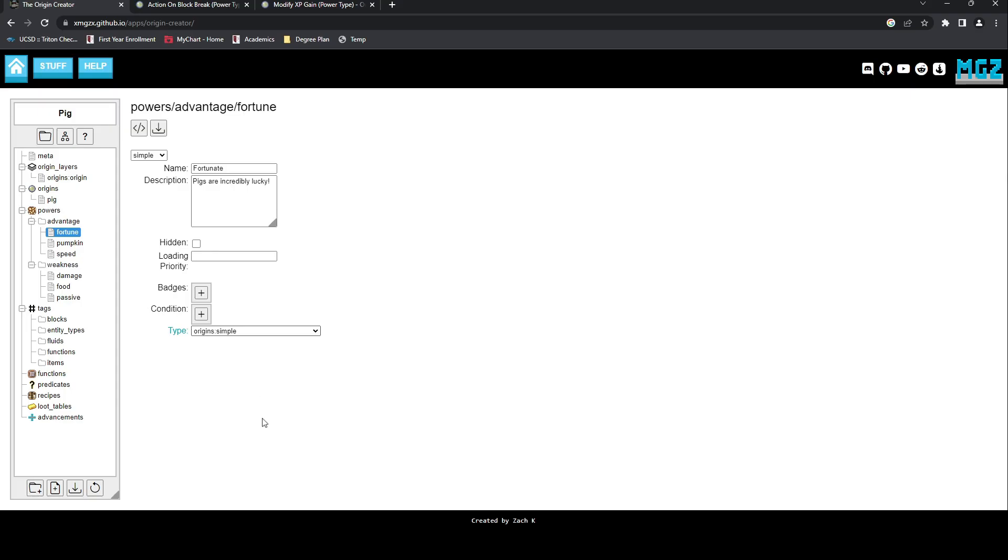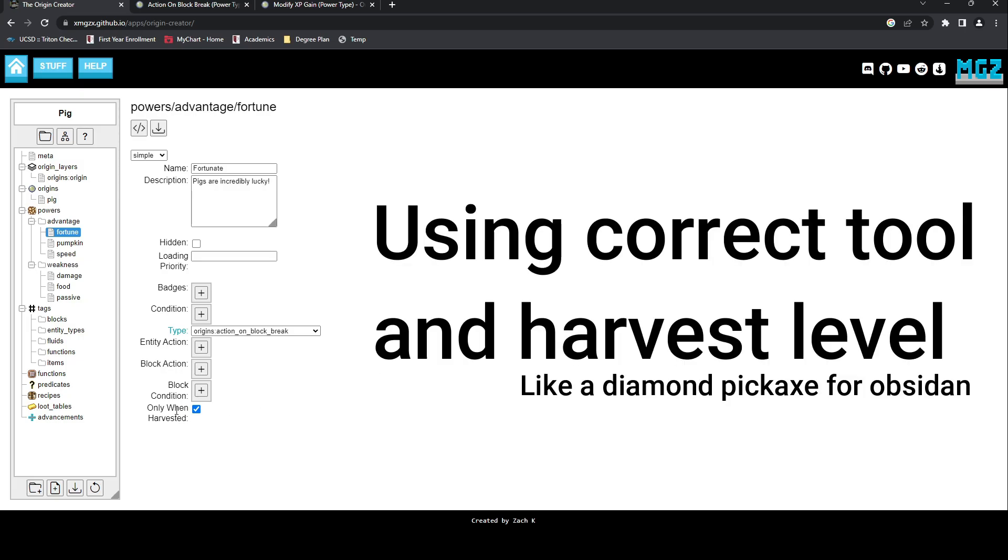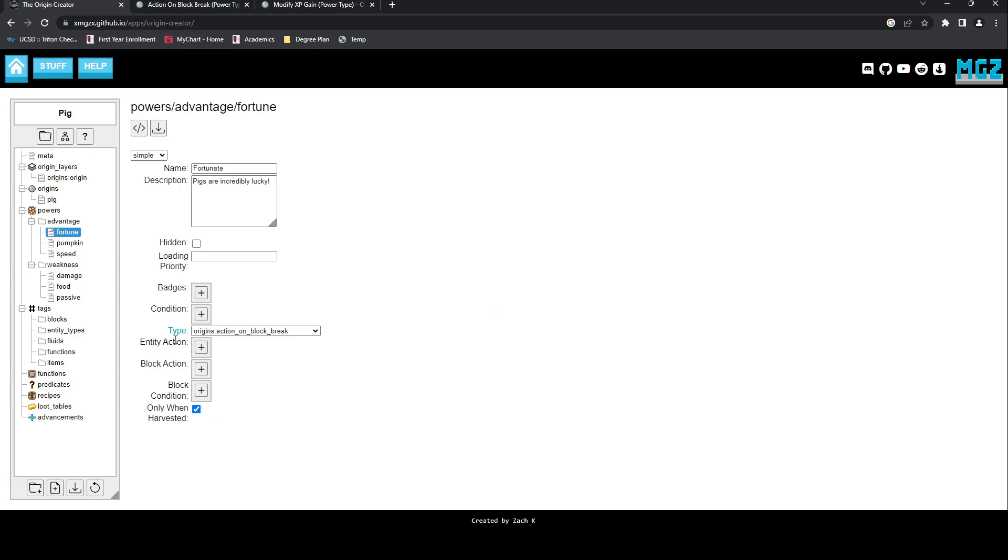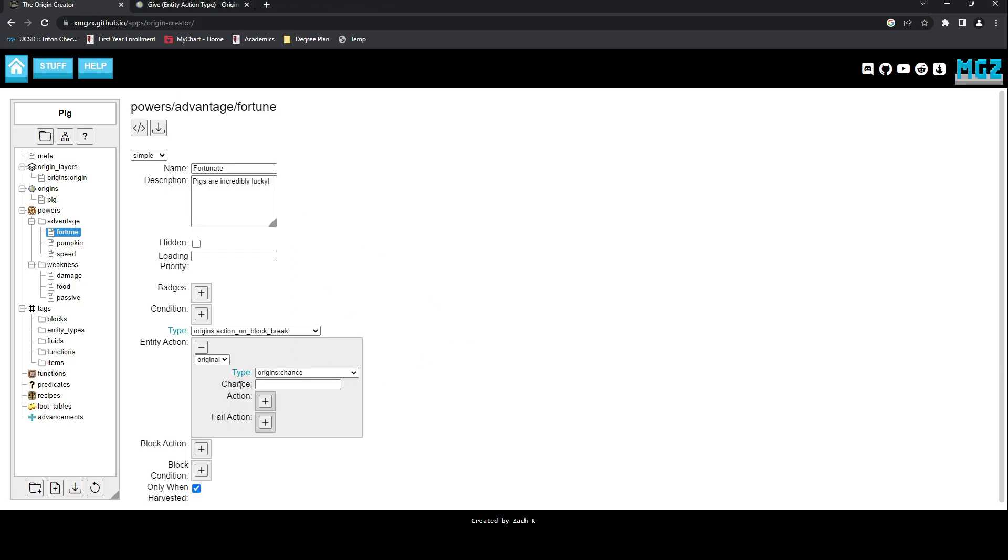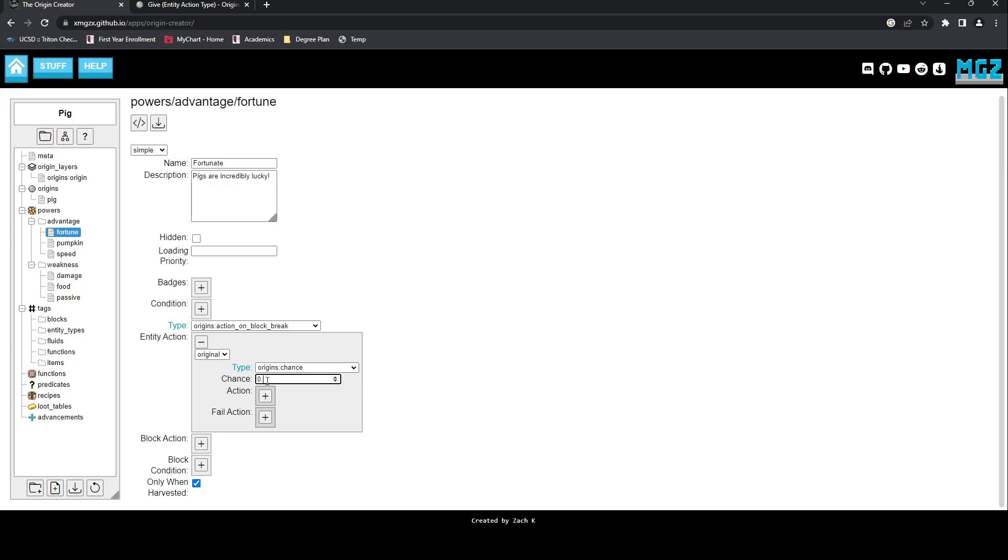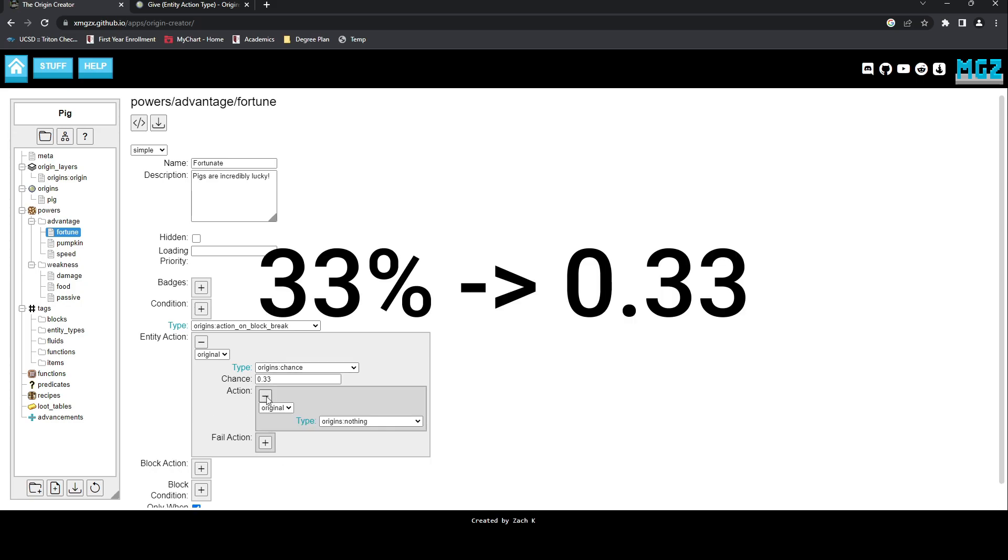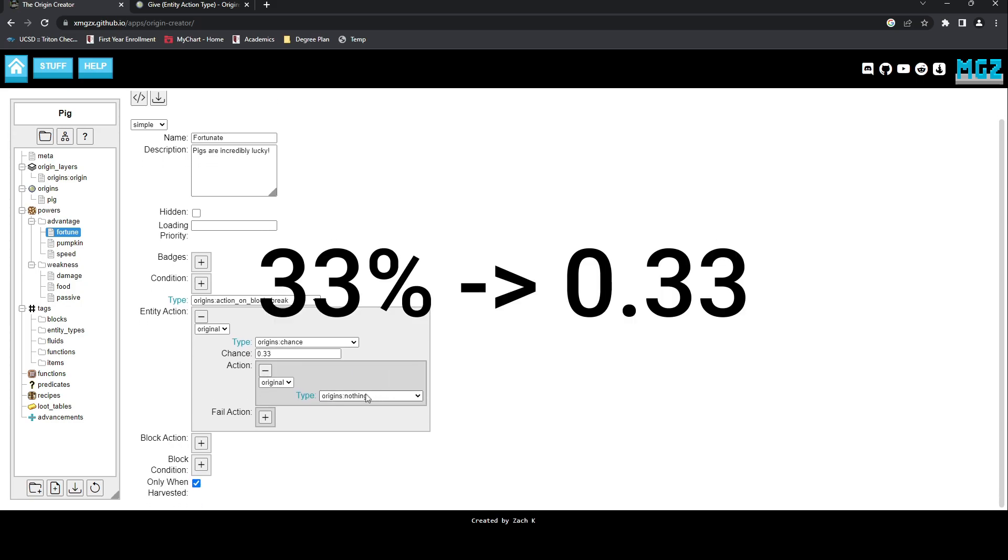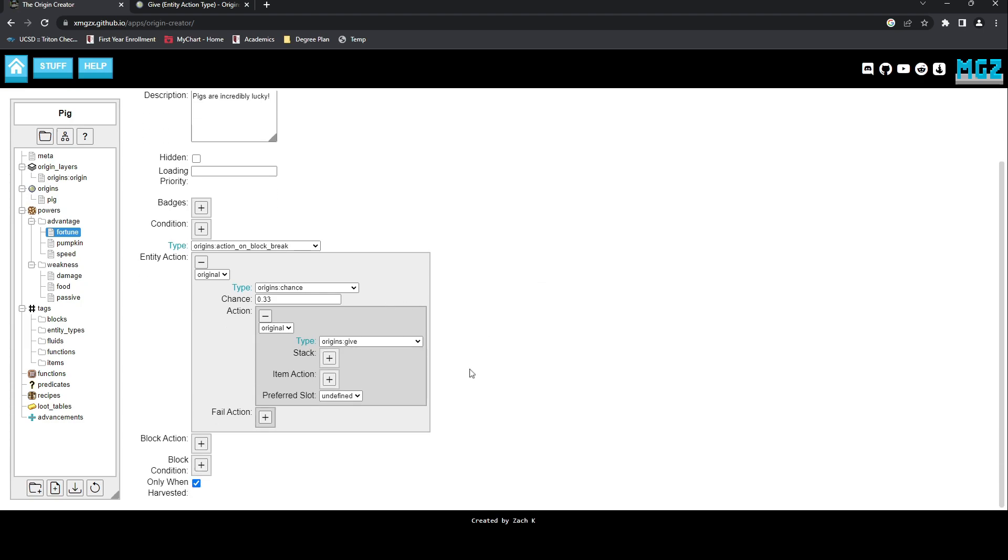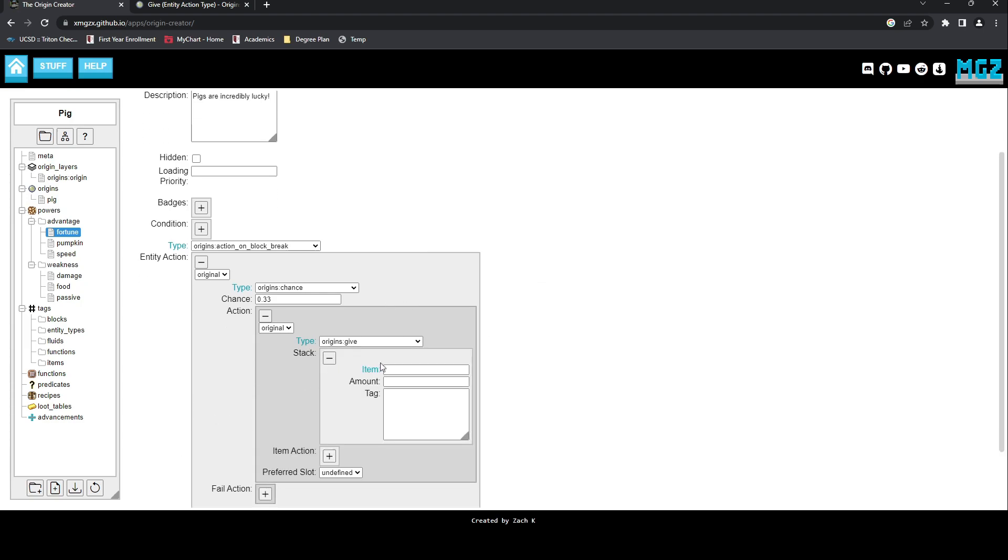First, we will select the power Action on Block Break. The selection only when harvested means that this power will only function when we would be able to collect the block. To achieve the Fortune effect, let's first look at the Entity Action. One of the options is called Chance, which lets you create a percentage for which this action is successful. This is the decimal version of whatever corresponding percentage you want. So for Fortune 1, 33% to 0.33. Then we can use the Entity Action Give, which will give an item to the entity this action is done to. We can set the item given as a golden ingot and the action itself is now complete.